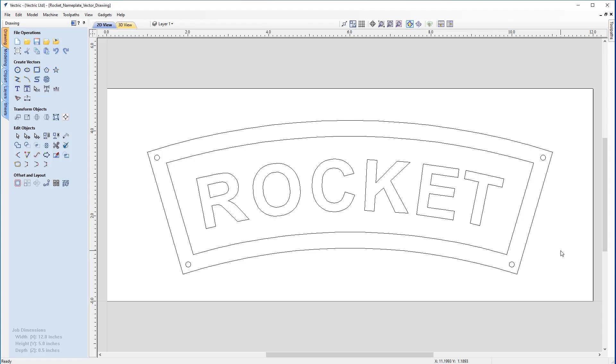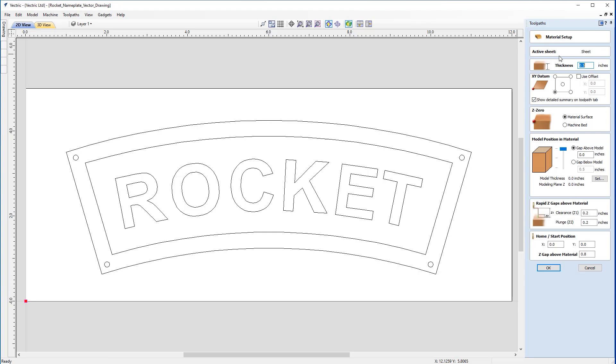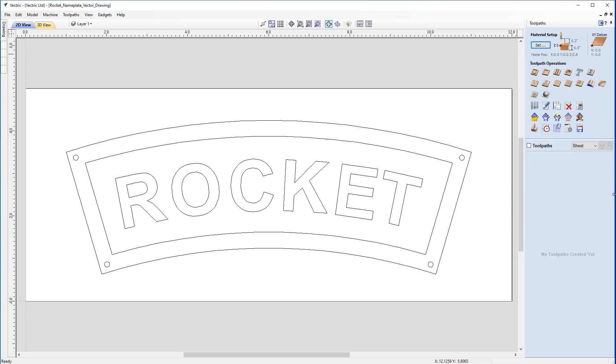Now we've grouped those objects, we can move to the toolpaths menu. The first thing we need to do is set up our material. Our material thickness is half an inch, XY datum position is in the lower left-hand corner, we'll be zeroing from the material surface, and we just need to check the rapid and home start positions to make sure they're safe and appropriate for your machine. With that done, I can click OK and start creating our first toolpath.